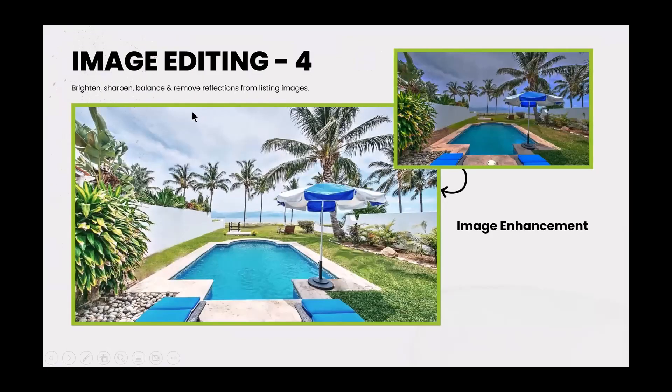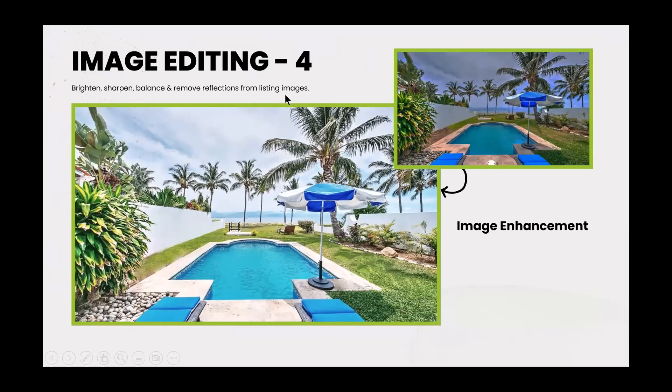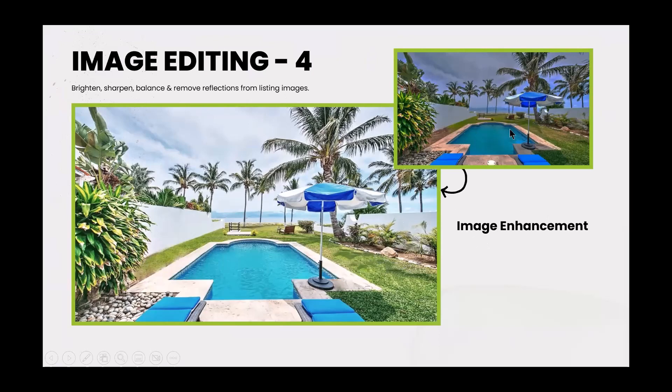More image editing. For those of you who like the dusk images, you can change a daylight image to a dusk image. So maybe the camera I'm using shoots better than daylight. But we can take the image editing and change that daylight image to a dusk image. Image editing four. You can brighten, sharpen, balance, and remove reflections from images. So this image has been enhanced. Take a look at it here. A little dark. So did some enhancements here.